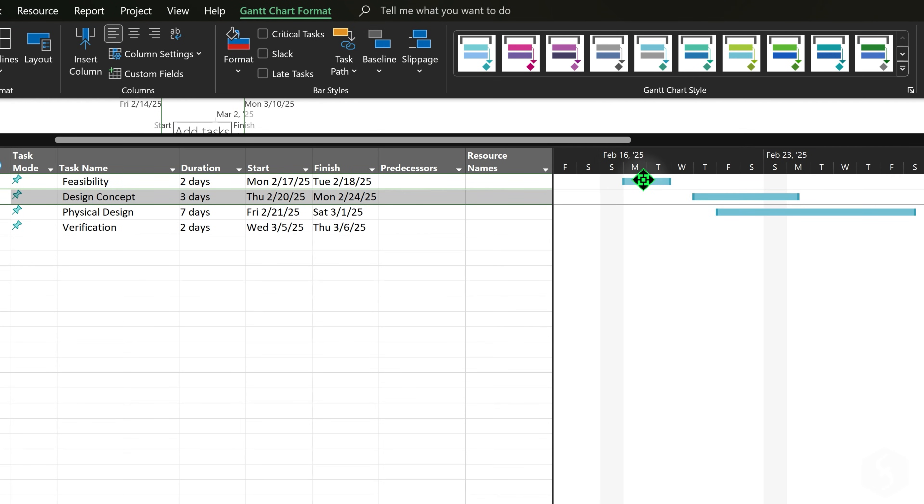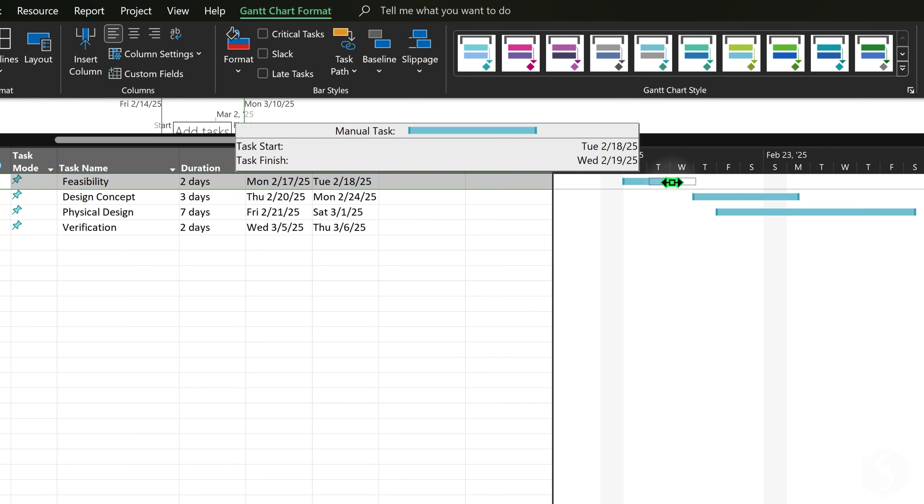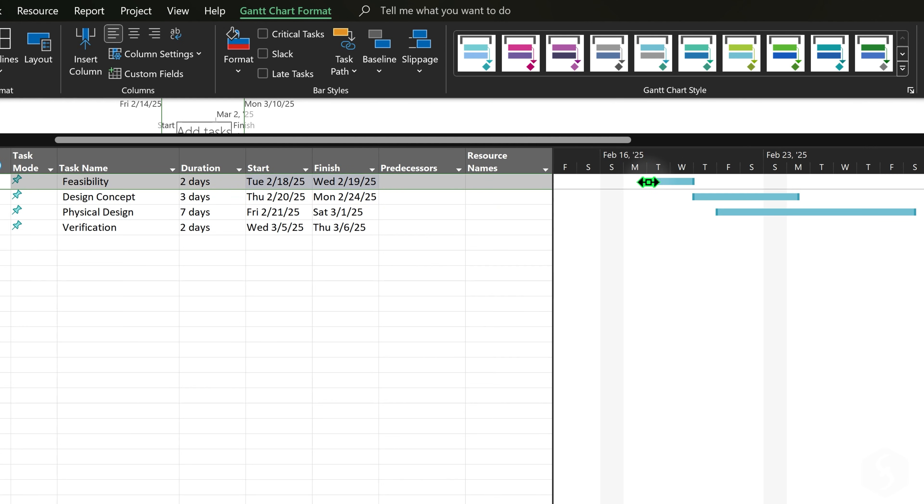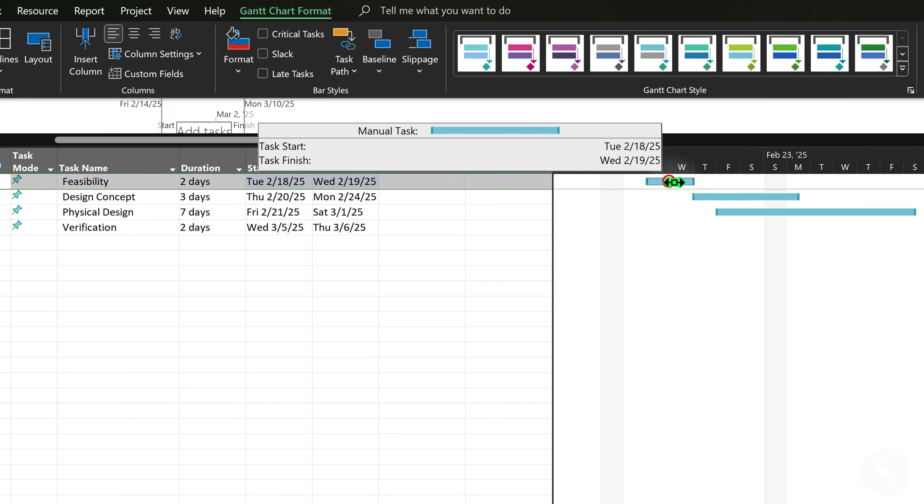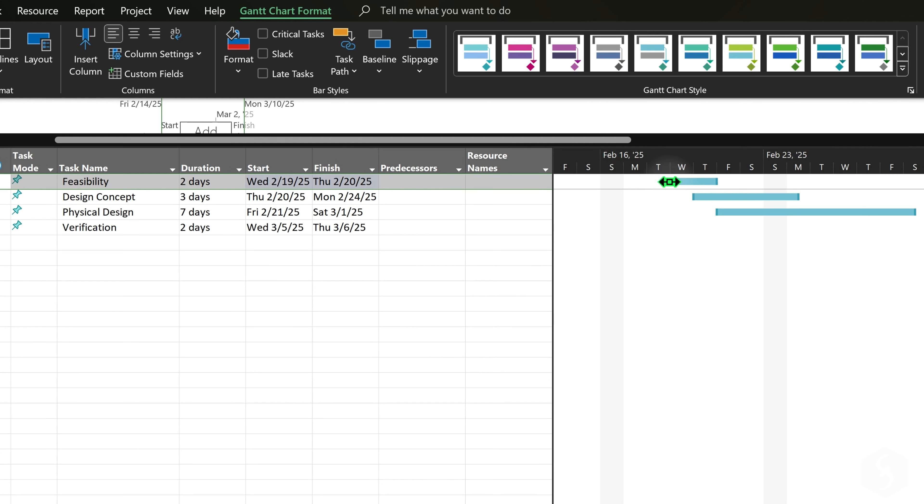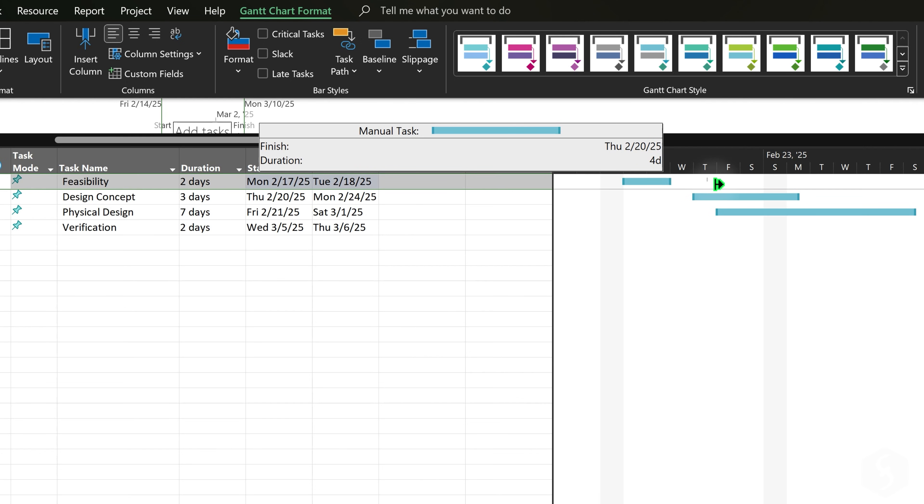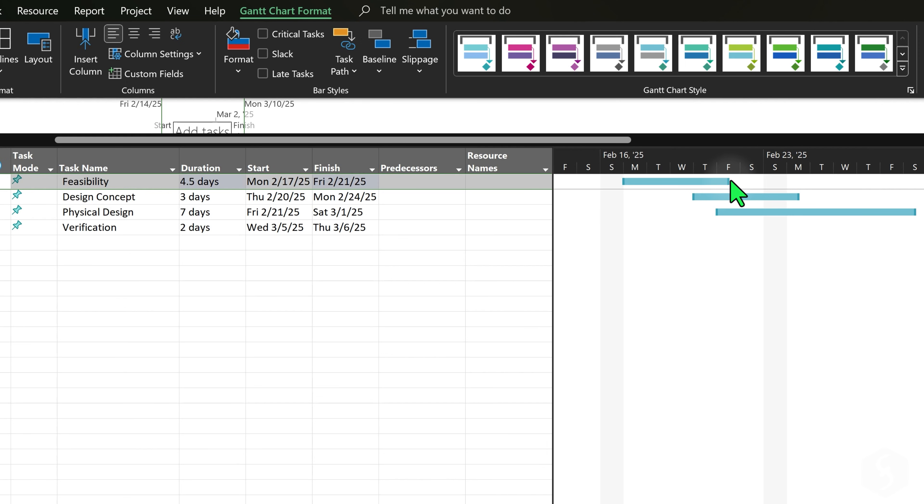Click and drag any task to move it in time on the Gantt chart, updating the start and finish dates in the task sheet. To adjust the task duration, drag the right edge of the bar and shift its finish date.